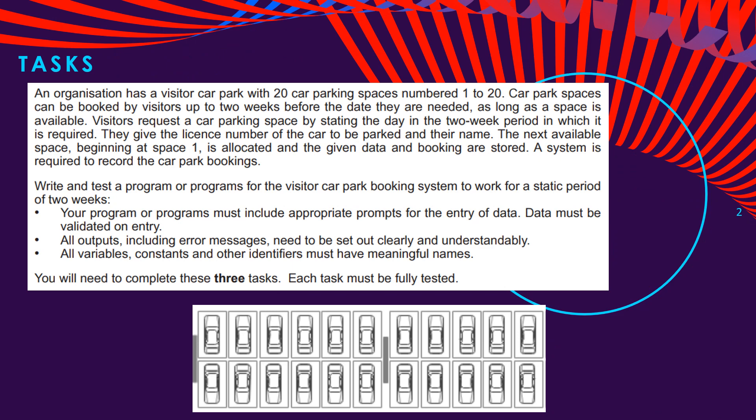Let's start by reading the pre-release material. An organization has a visitor park with 20 car parking spaces numbered 1 to 20. Car park spaces can be booked by visitors up to two weeks before the date they are needed, as long as the space is available. Visitors request a car parking space by stating the day in the two-week period in which it is required. They give the license number of the car to be parked and their name. The next available space beginning at space 1 is allocated and the given data and booking are stored. A system is required to record the car park bookings.